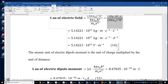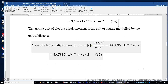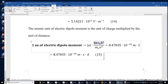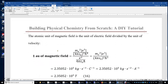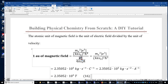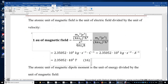The atomic unit of electric dipole moment is simply charge times distance, roughly 8.5 times ten to the power of negative 30 coulomb-meters. The atomic unit of magnetic field is the unit of electric field divided by the unit of velocity. We get this expression for magnetic field, which is 2.35 times ten to the power of 5 tesla, or kilogram divided by second squared divided by ampere.